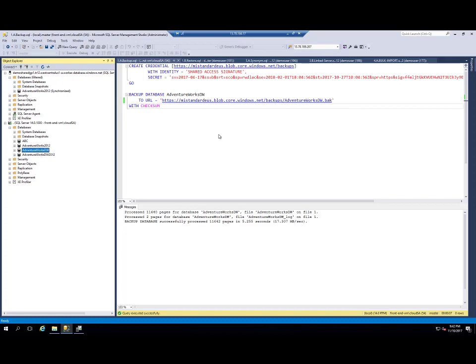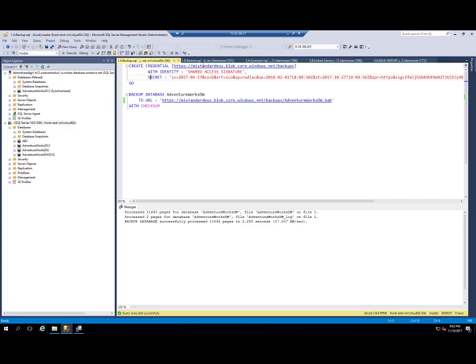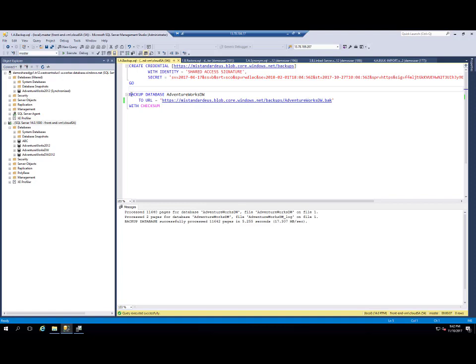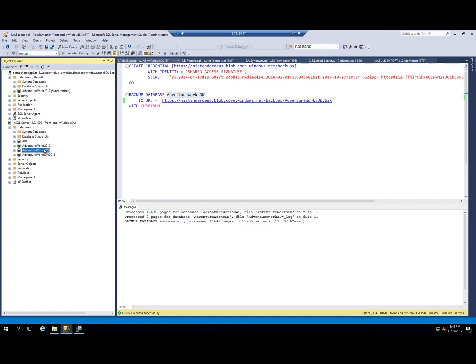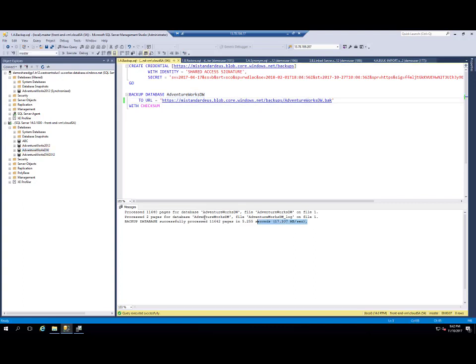We are supporting backup to Azure blob storage URL. So first I need to connect to my SQL server on VM, create a credential that points to the URL to my Azure blob storage with shared access signature. And then I have created a backup of database AdventureWorks Data Warehouse here to this URL. This backup is already finished. So now I have a backup of my database on Azure blob storage.